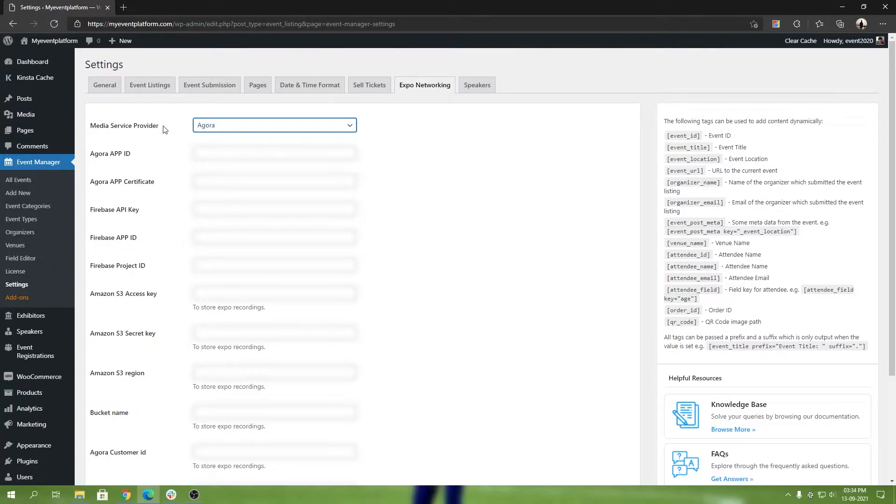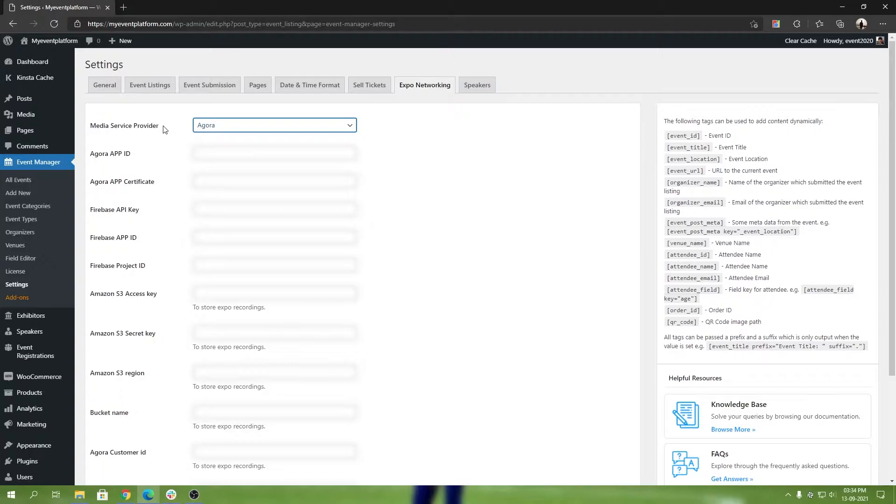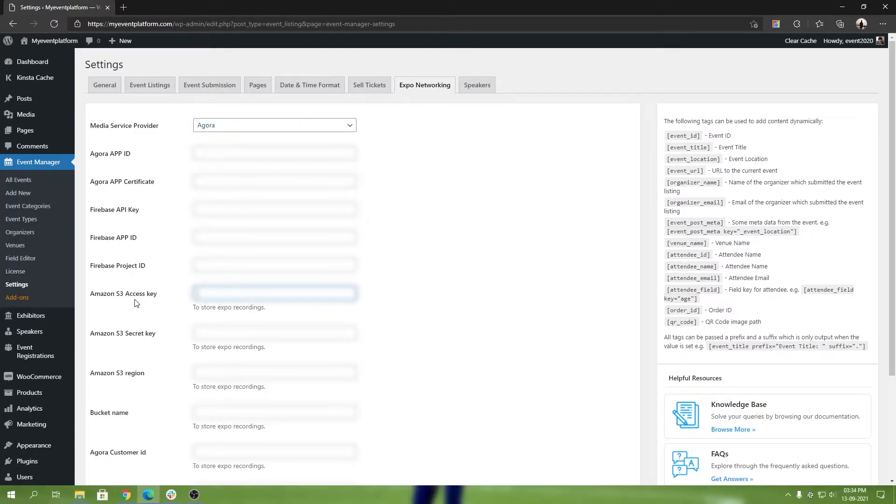I will show you how to get started with Agora and how to get all the details you require to get started with WP Event Manager. Keep in mind some fields are mandatory and some fields are not. One of them is Agora, of course, and Firebase and the Amazon S3.